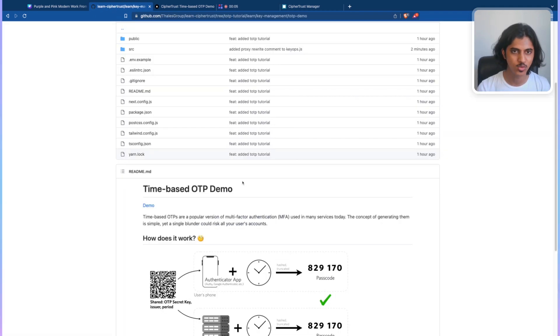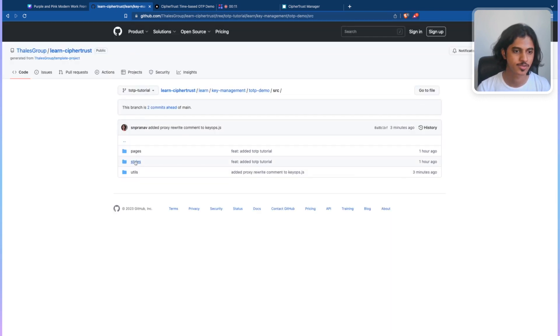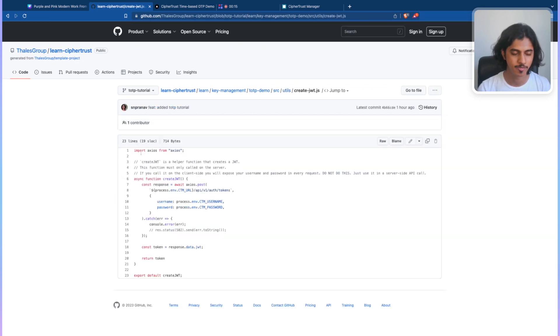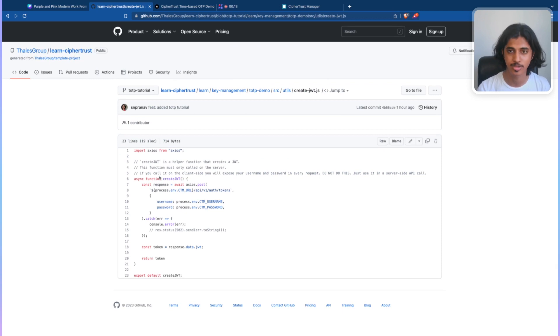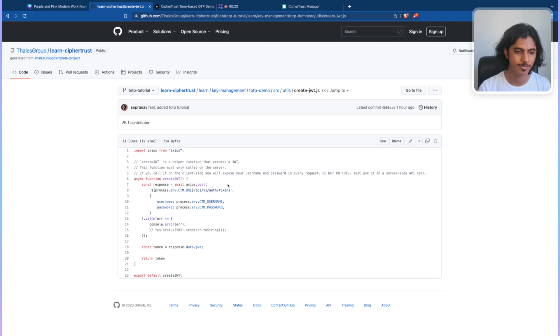All of that was just done with three blocks of code. If you just head back over to the GitHub repository, click on the source folder, go into utils, you'll see there are two files. The first one being helping creating a JWT. So if you want to talk to the CipherTrust platform and use its API set, you need to be able to authenticate with it, and we do that using a JWT.